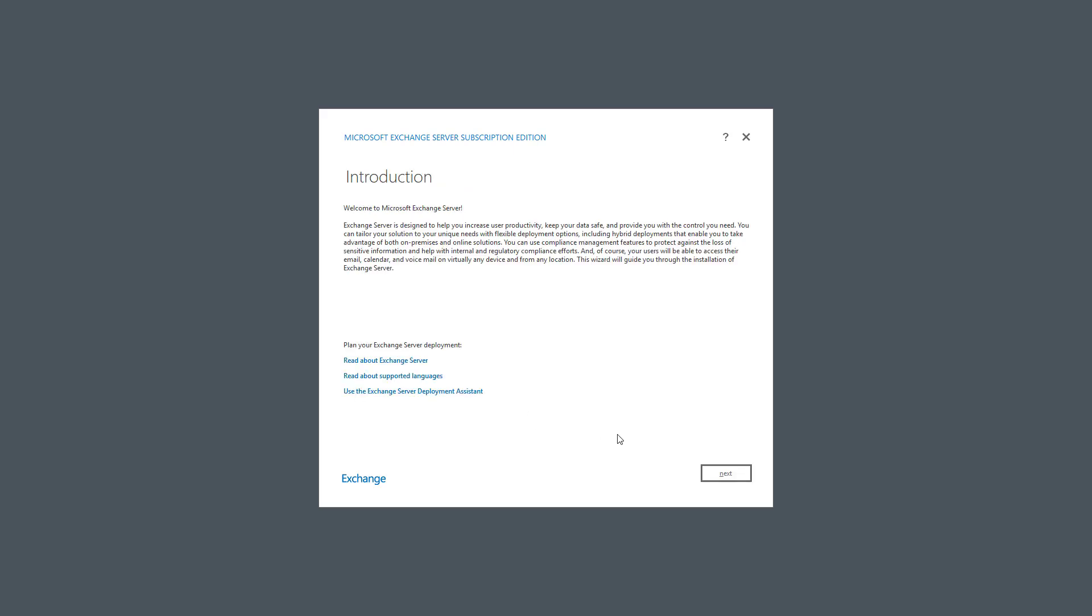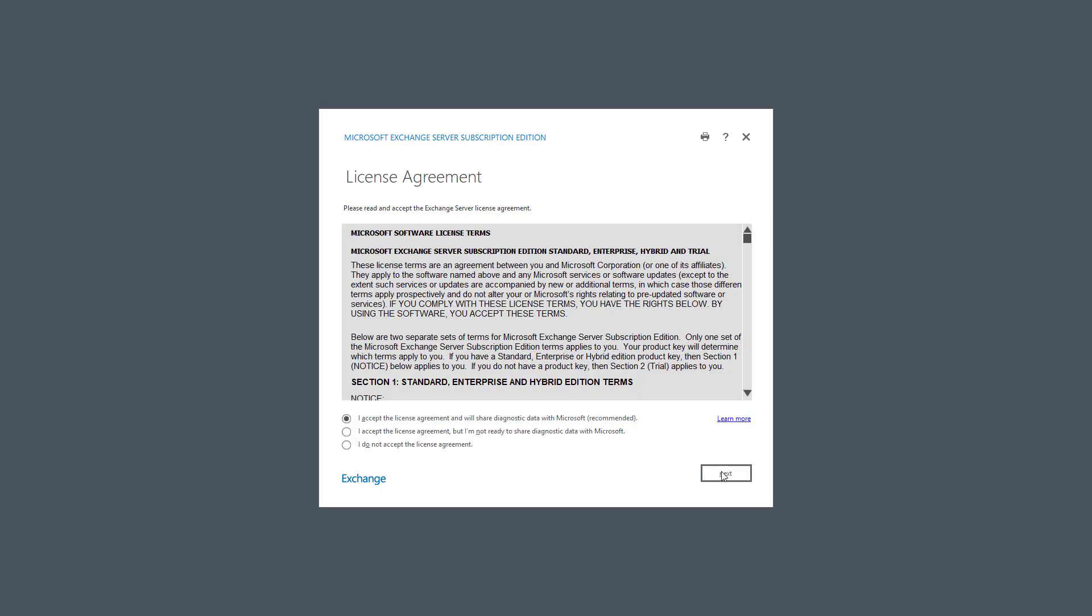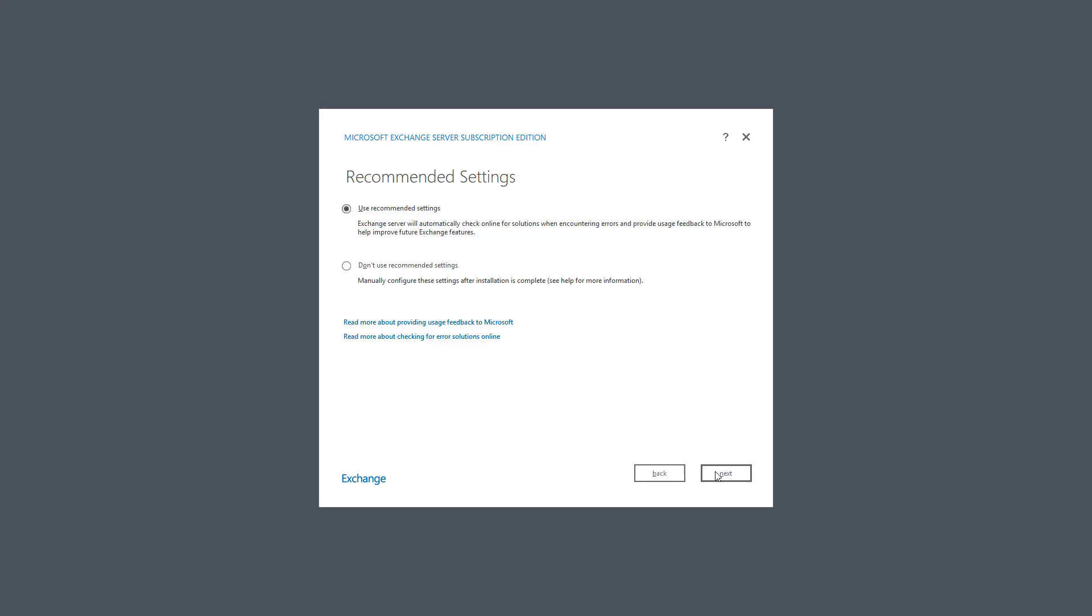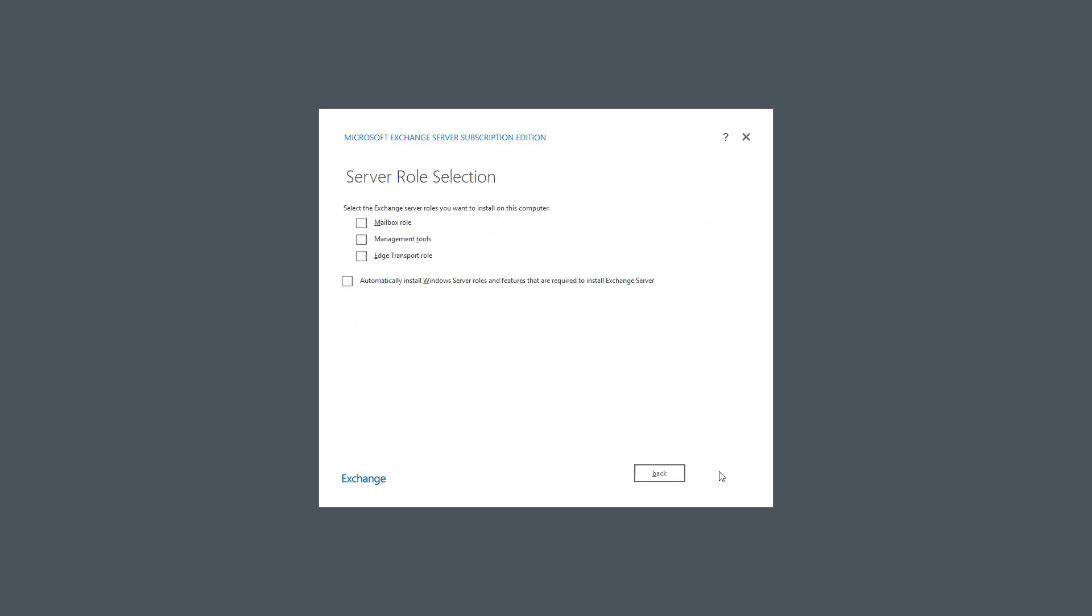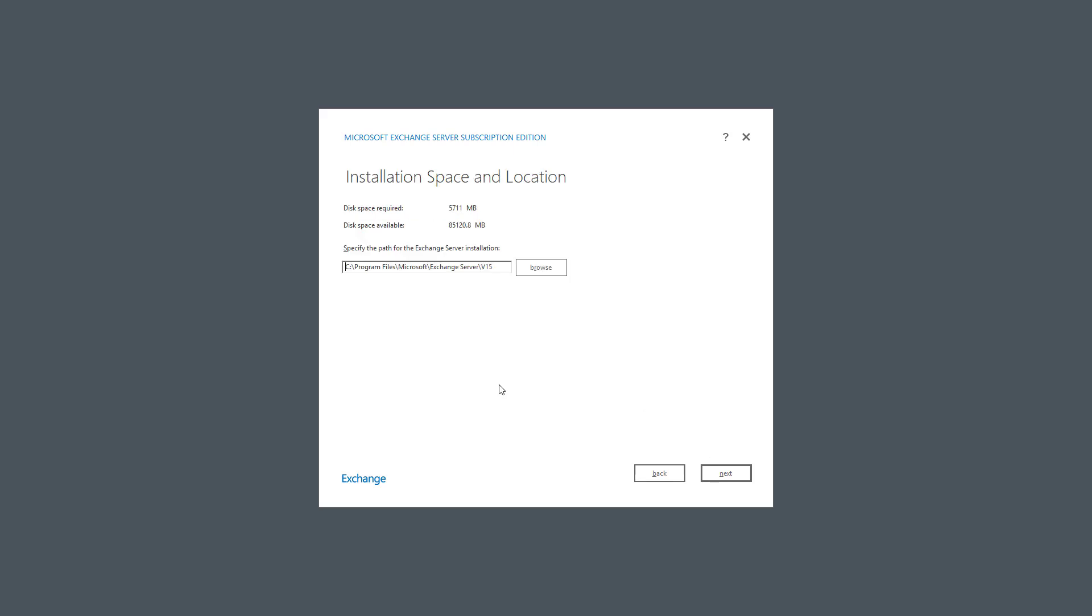And now I'm ready to start the installation and configuration portion. So I'll go ahead and accept the license agreement. I'm going to choose to use recommended settings, but you can also choose manual and figure out exactly what you want. I'm going to choose the mailbox role, which automatically adds in the management tools and the Edge Transport portion, and choose to automatically install Windows Server roles and features that are required.